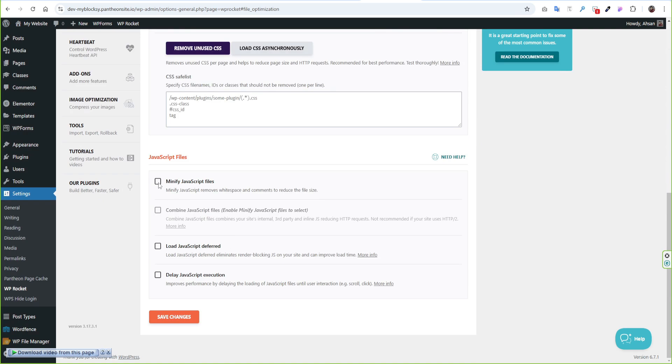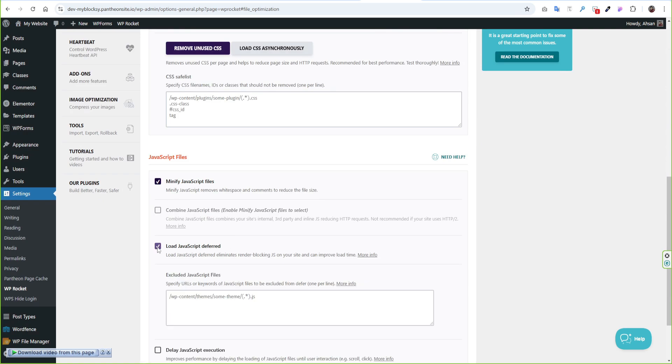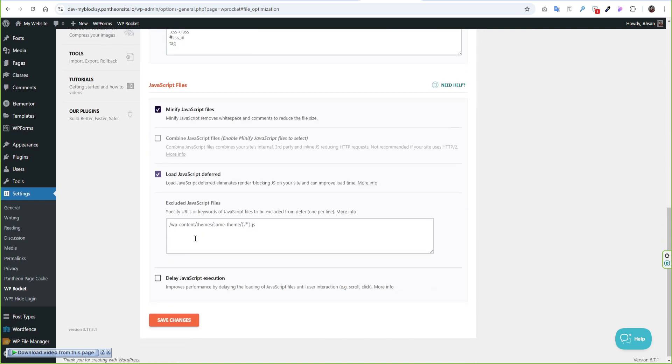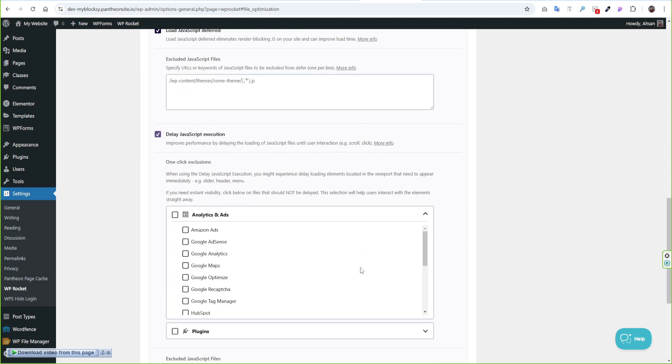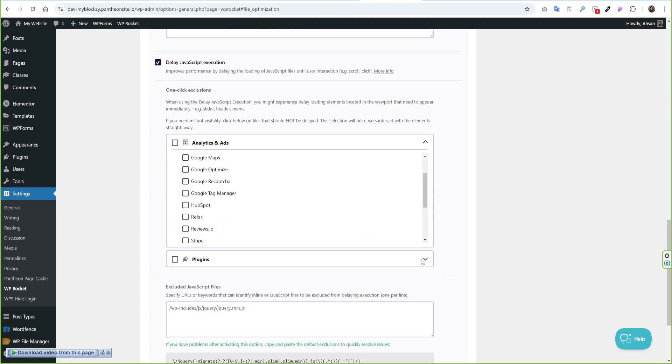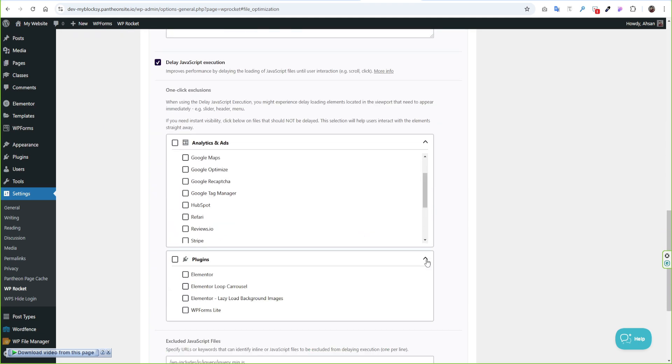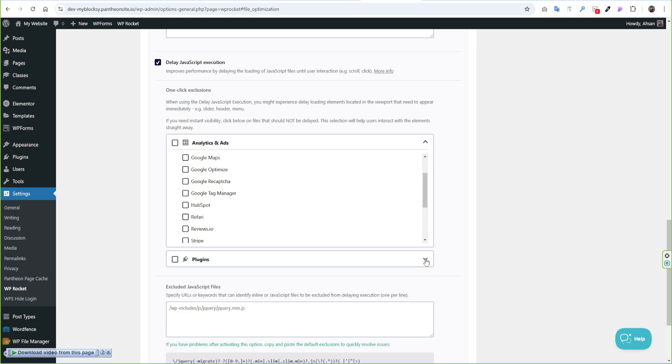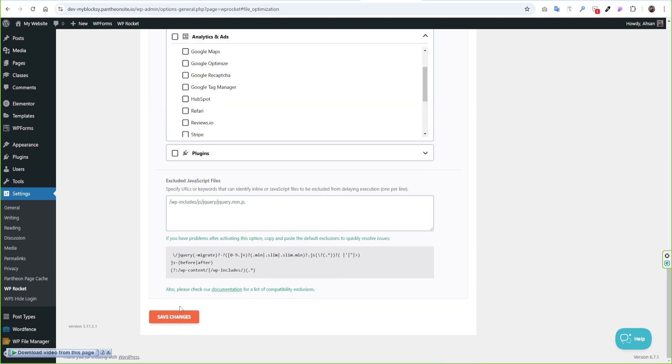Then we will minify javascript files. It will work same as Minify CSS. Then we will select Load JavaScript Deferred and Delay JavaScript Execution. It will delay all JS file until user interaction. As we will use this feature so no need to combine JS files.